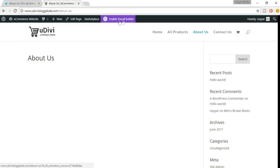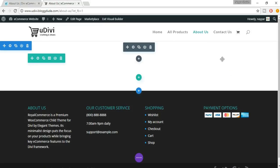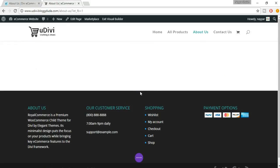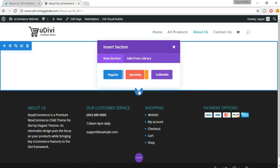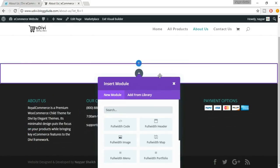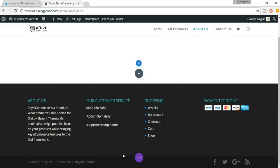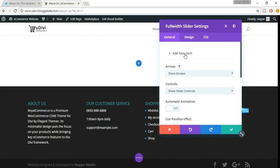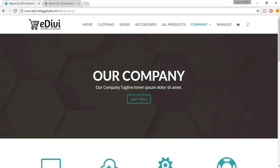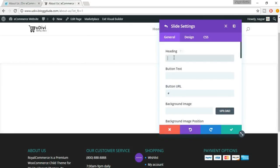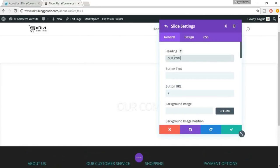It has redirected us to the About Us page that we have created. Now click on Enable Visual Builder. First we have to add a full width slider, so click on this plus button and select Full Width Slider. Now we have to add a new item, so click on Add New Item. As you can see, the heading is 'Our Company' and the tagline is a lorem ipsum placeholder, so in the headline just type in 'Our Company'.